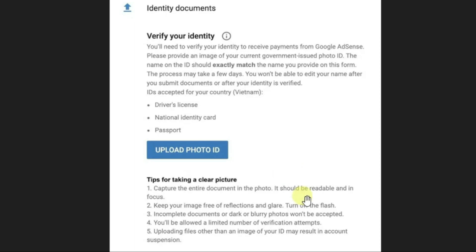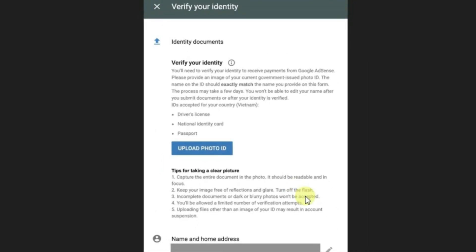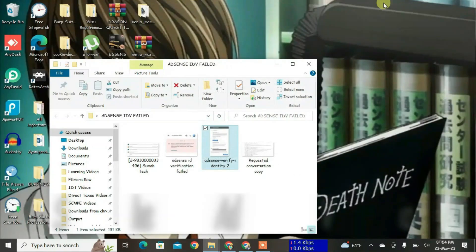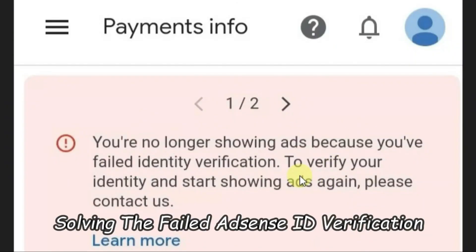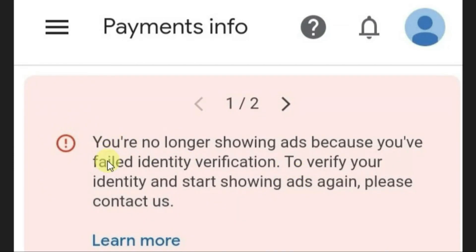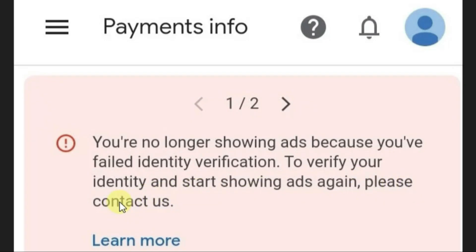Now I'm going to tell you what you have to do after you have failed the verification of your ID on AdSense. Let me show you another photo. After the AdSense ID verification process fails, you'll get this dialogue on the AdSense homepage — that you're no longer showing ads because you have failed the ID verification. And it says to start showing ads again, please contact us. So you just have to remember those three words: please contact us. That is all you have to do.